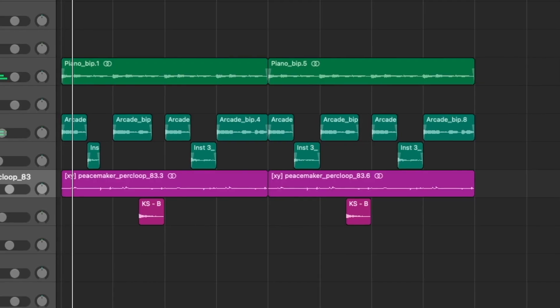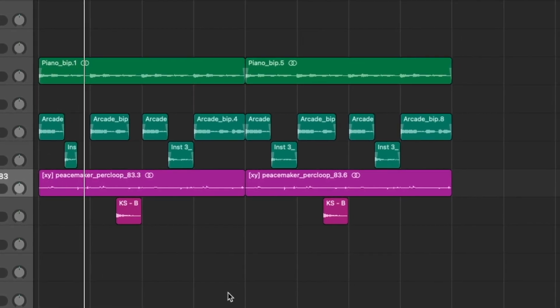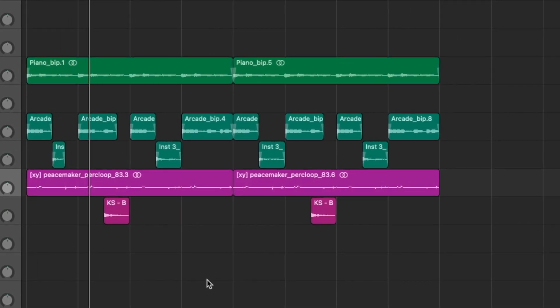I'll add a little perc loop in there. So far the sample's giving me this dark Travis Scott / Future type thing, so let's throw on a Mike Dean type bass.